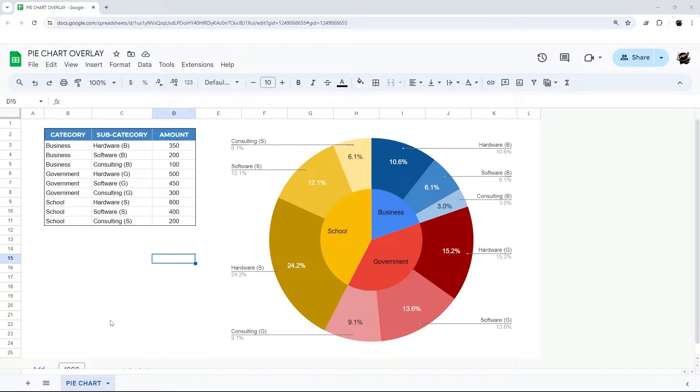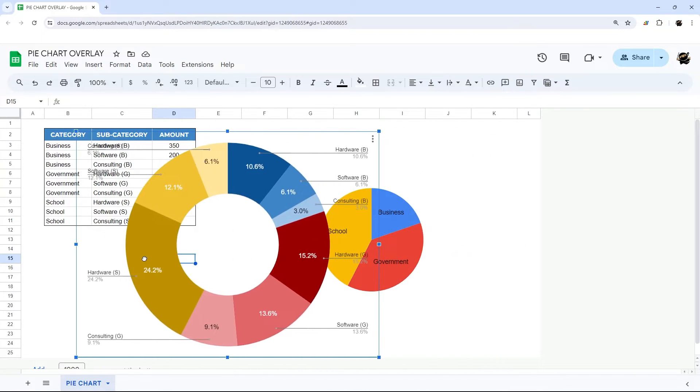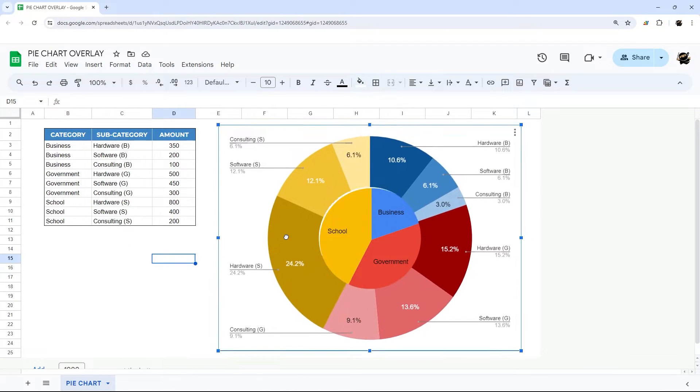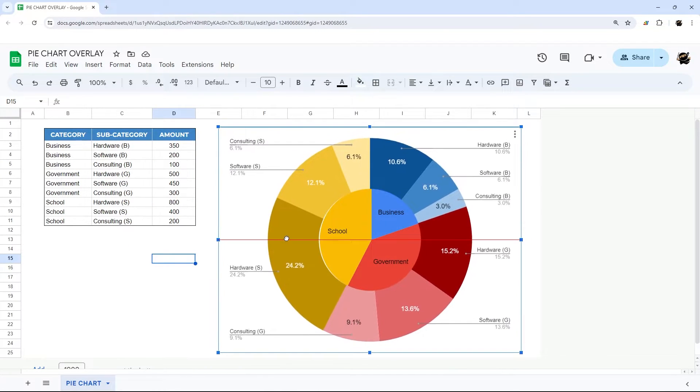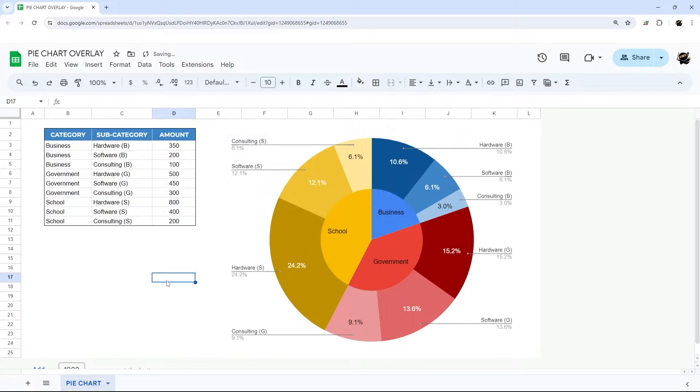So today I'm going to show you how to do a nested pie chart or a pie chart overlay. This is when you have two pie charts that you put together so you can see multiple dimensions at the same time.